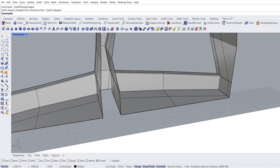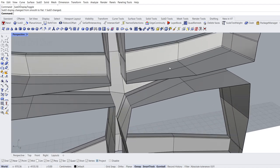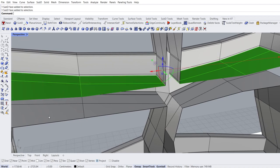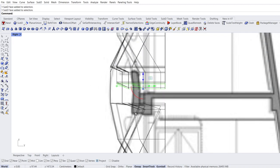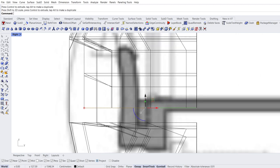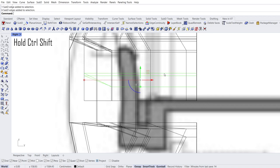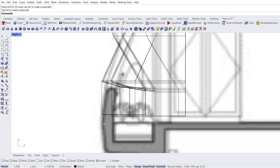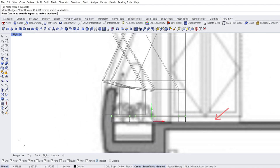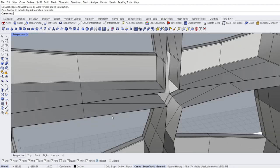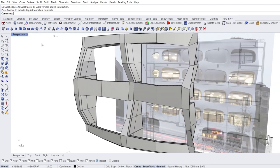Perspective view. We should do the same to the balconies on the upper floor. Select faces. Right view. Move. Make planar. Move. Hold Ctrl+Shift and double click edges to loop selection. Scale 1D. Move. Select edges. Move. Zoom out. Perspective view. Tab.